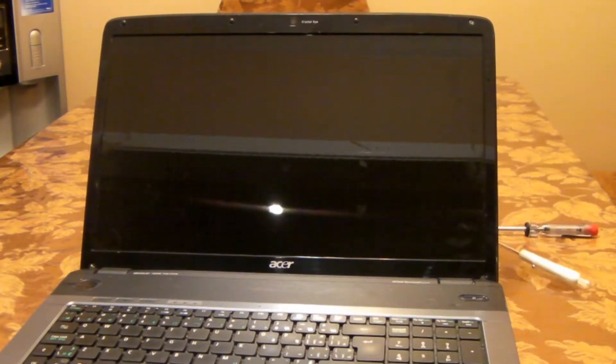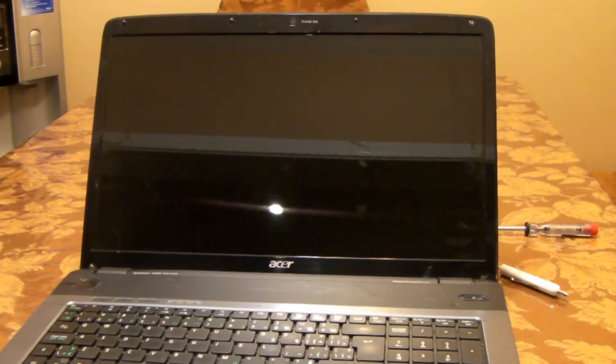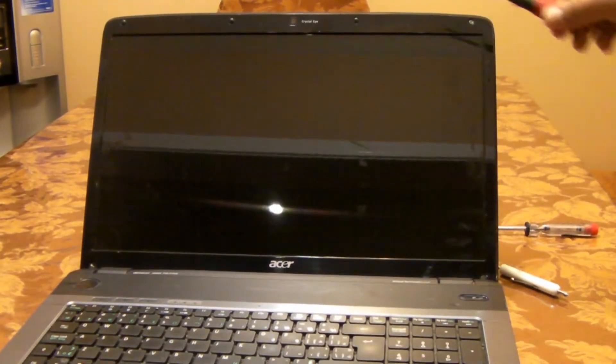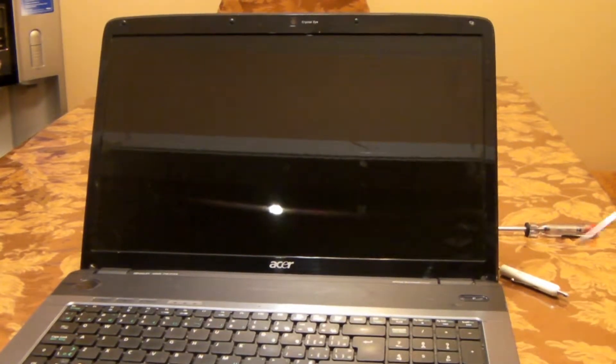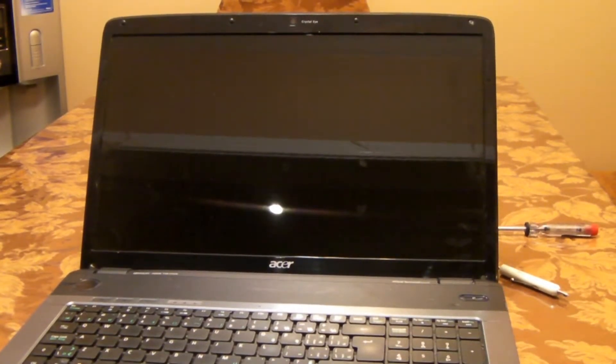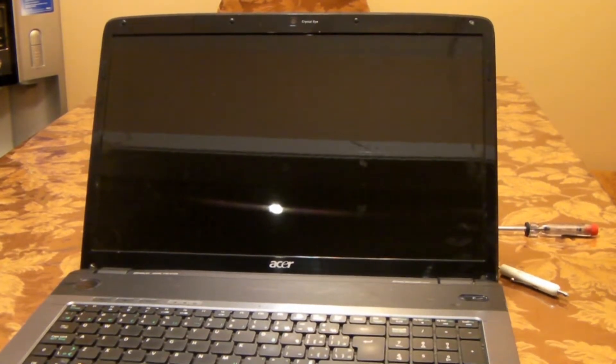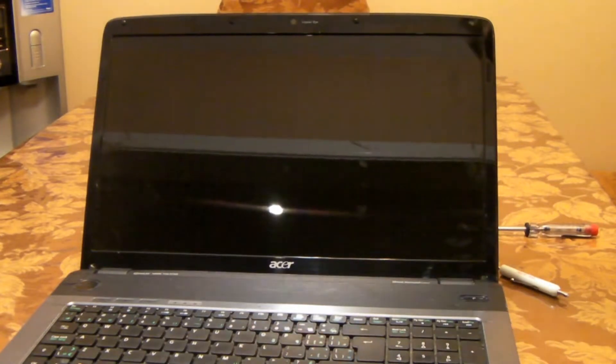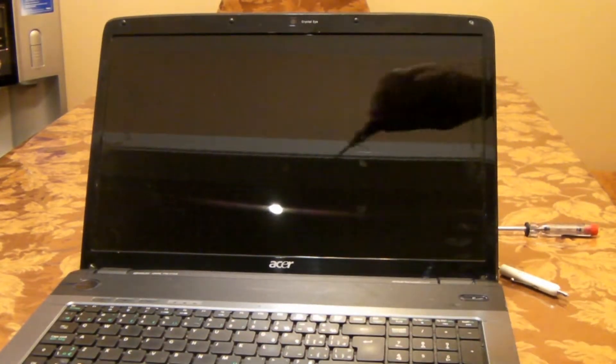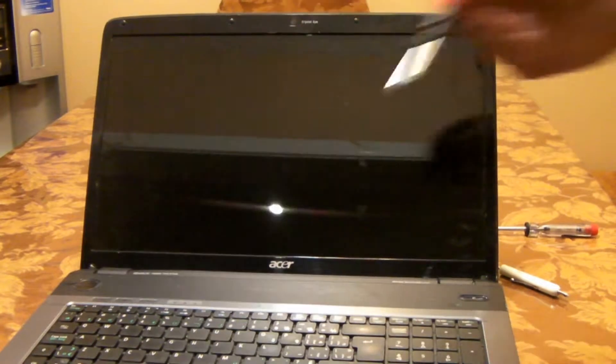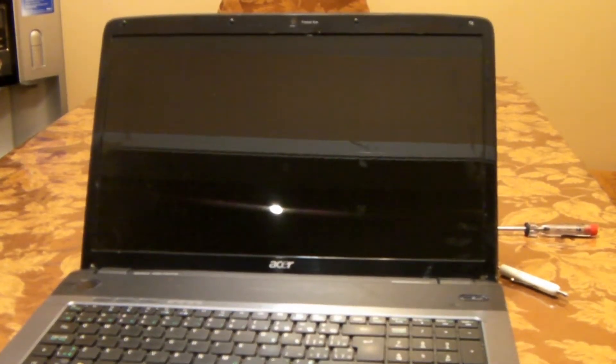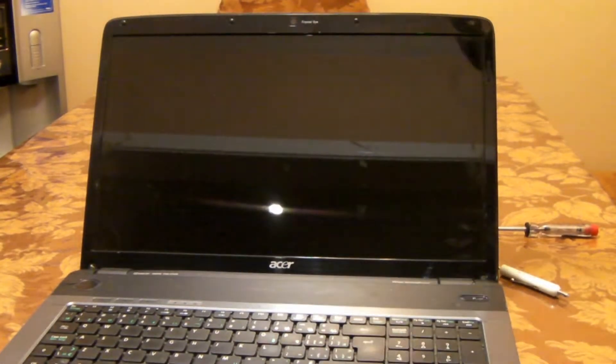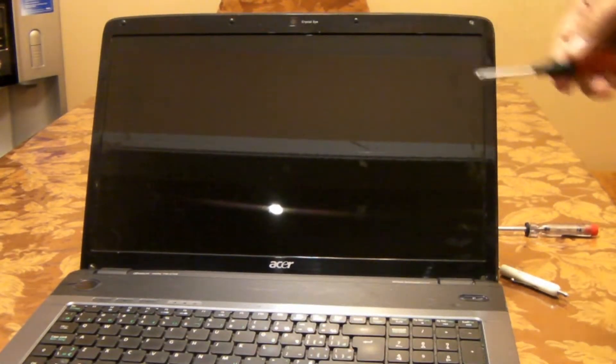First thing we have to do is remove the screws that are holding the bezel in the front. On this specific laptop it has six screws: there's four on the top—one here, two, three, four—and there's two in the bottom, one on each corner. One is here and one is here. Usually these screws are covered with rubber bumpers, which is this one here, this one, this one.